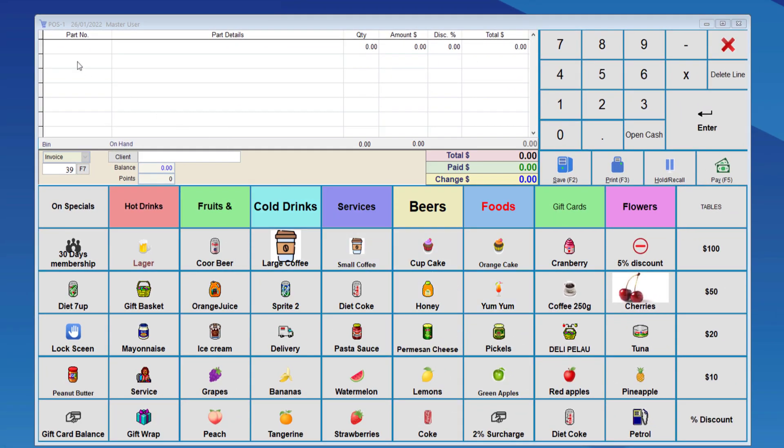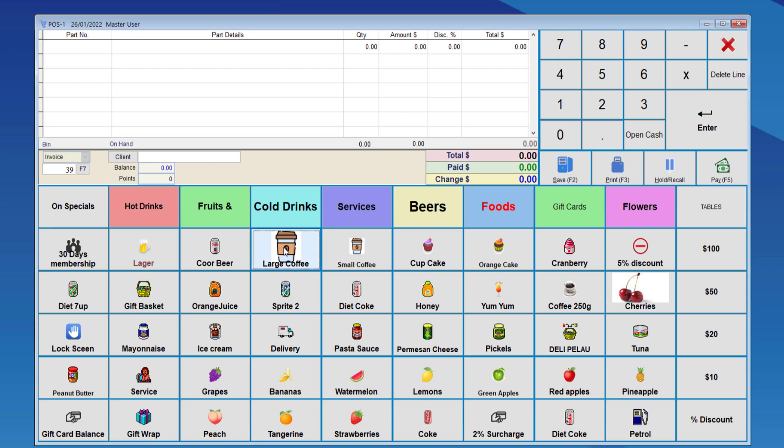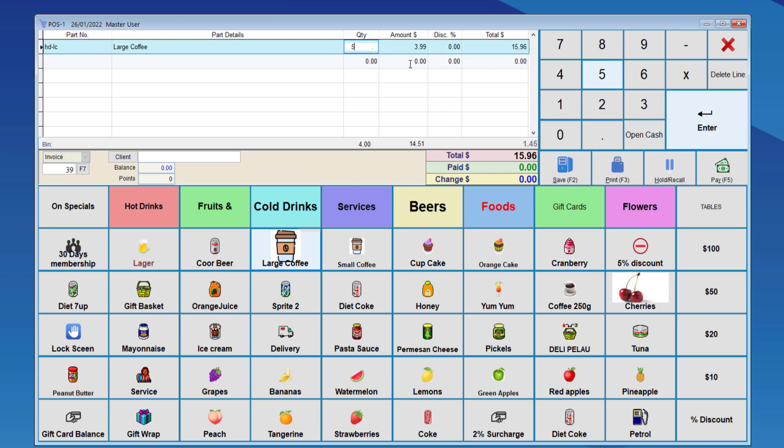We're going to apply this for the large coffee. Here, you can see it's $3.99 for one coffee. If we sell 4, it will still be the same price. If we sell 5, it will drop down to $2.49.